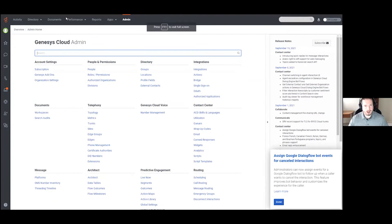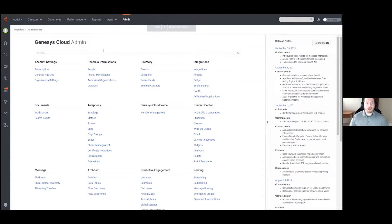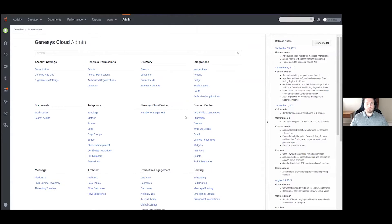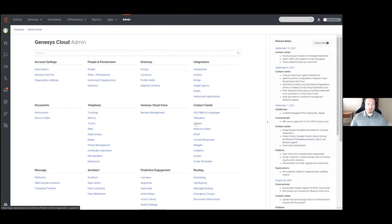With that, we're going to go ahead and jump directly into it. I'll go ahead and full screen this to make it easier to see. As you can see, we are currently in the admin panel of Genesis Cloud, and what we are going to be talking about today is specifically the various settings within the queues that you can create within Genesis Cloud and how to configure those. This is going to be focused specifically on the queues setup within the Contact Center tab, so we aren't going to be going into the Architect portion, which is the way that you actually get those calls to your queues.